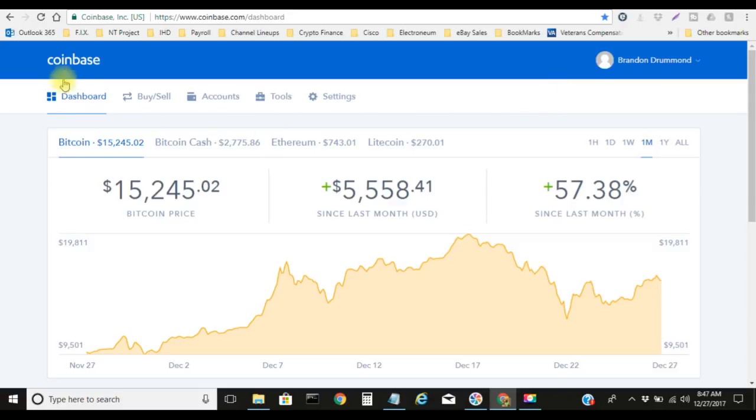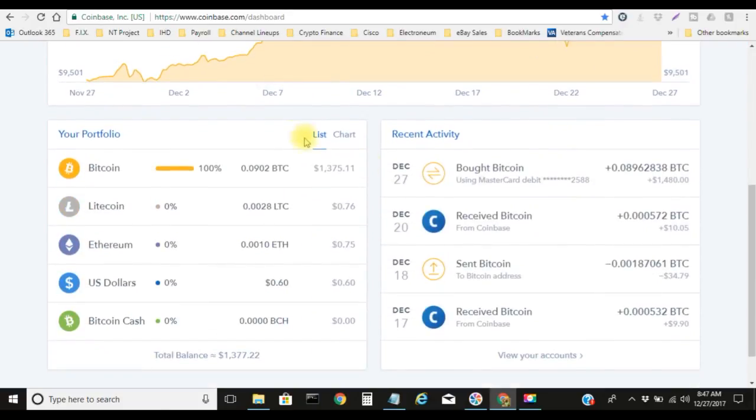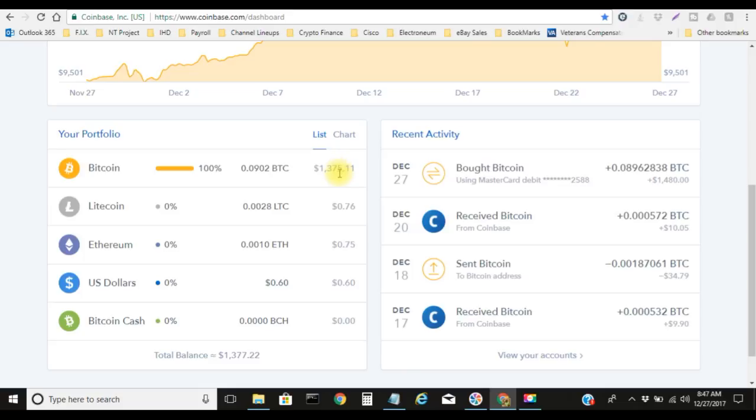Let's go ahead and get this started. We are in Coinbase right now. Let me do a quick refresh. As you can see here, I currently have $1,375 in my Bitcoin wallet.